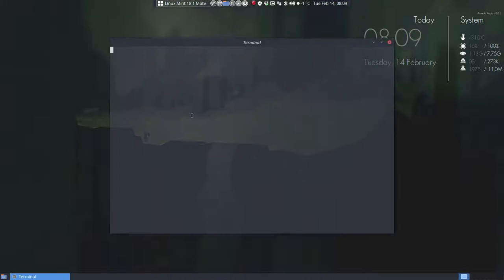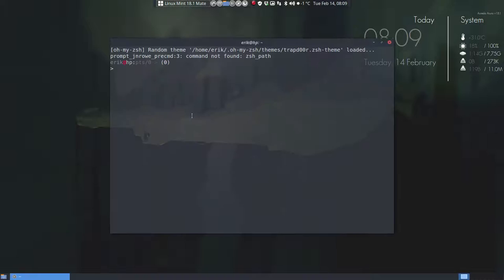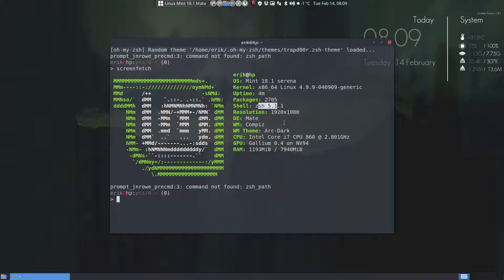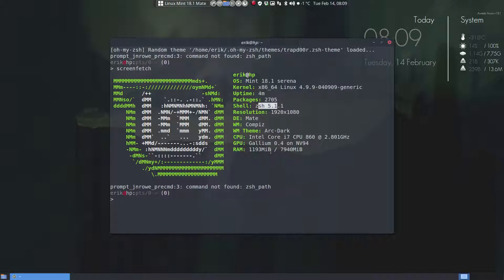And we are on what kind of kernel. Let's take a look. ScreenFetch 4.9.9, ZSH as shell instead of Bash and Mate Compiz.